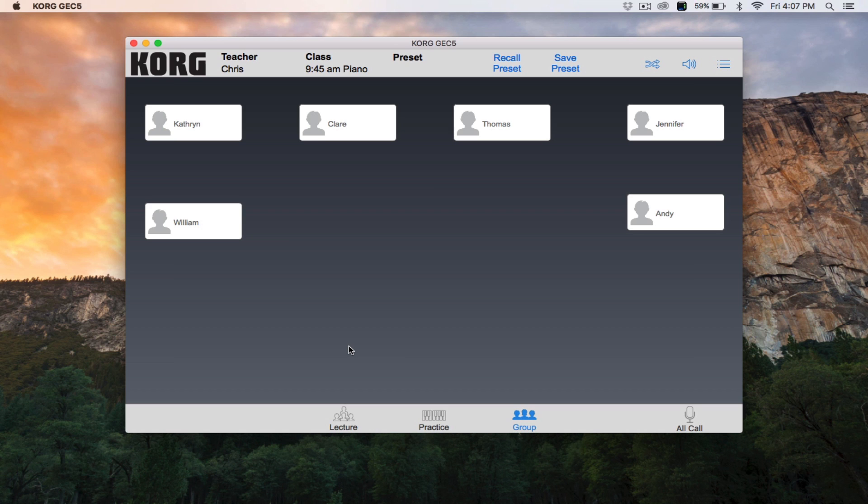You have the option of eavesdropping on the groups or having two-way communication with them. The GEC5 software includes four auto-group preset groups, and each class has slots for up to six different custom preset groups.